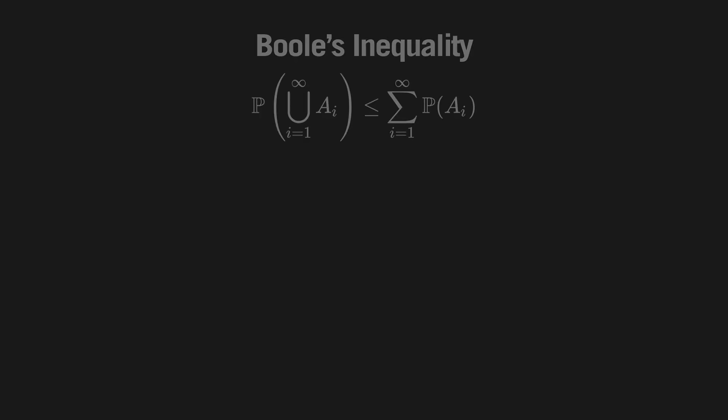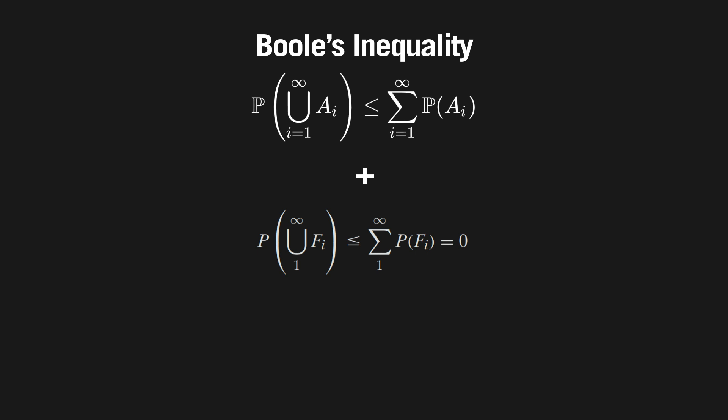After all of that it might be easy to forget why we went down that whole probability rabbit hole in the first place, but by using Boole's inequality in combination with the math we just did, we can show that with probability 1, which means for certain, the jar will be empty at t equals 1.